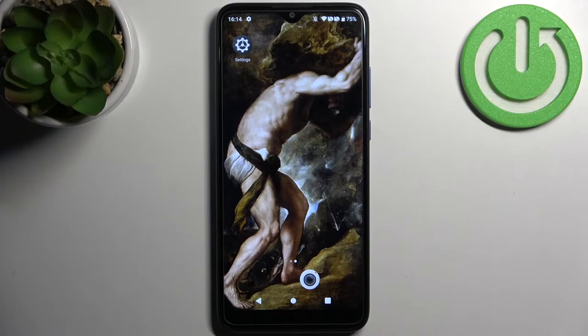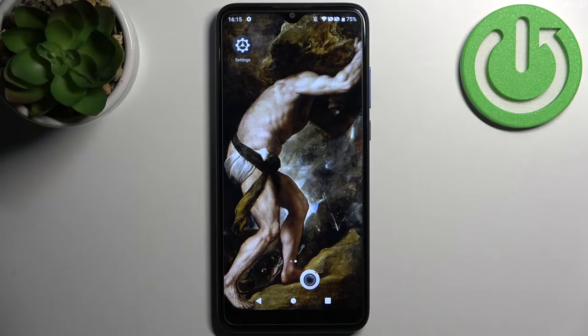Here I have the TCL 205, and today I'm going to show you how to change picture quality in the camera on this device.